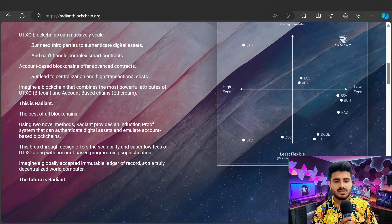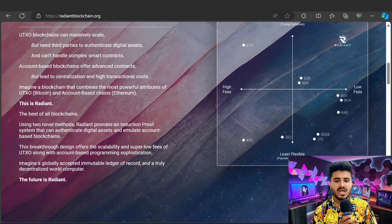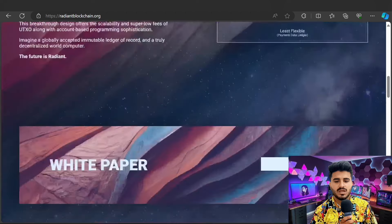Radiant provides an introduction of the induction proof system that can authenticate digital assets and emulate account-based blockchains. This breakthrough design offers scalability and super low fees of UTXO along with account-based programming sophistication.